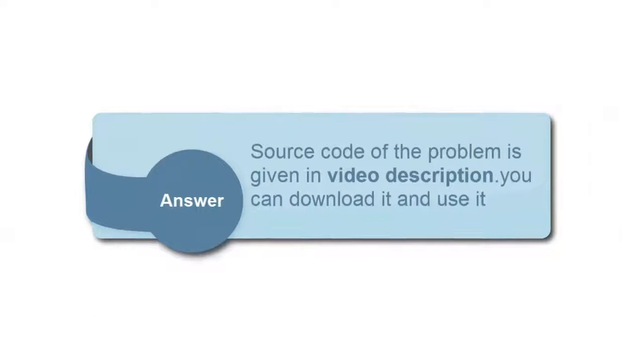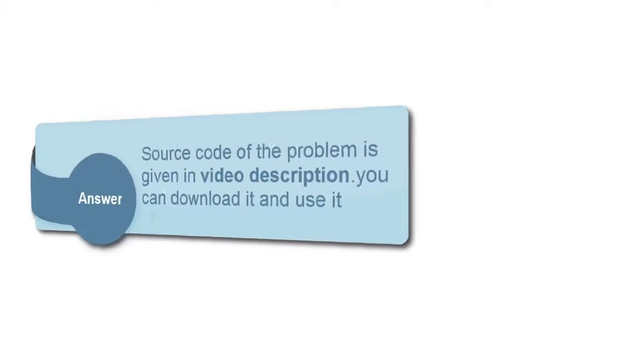I have solved this problem. Source code for the problem is given below in video description. You can download it and use it.